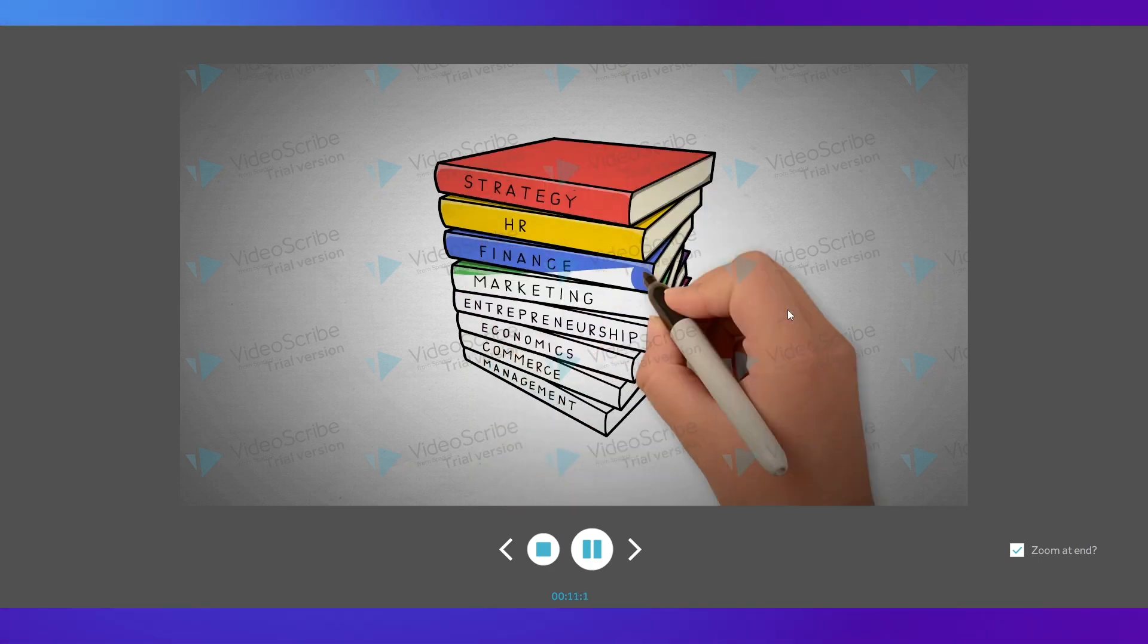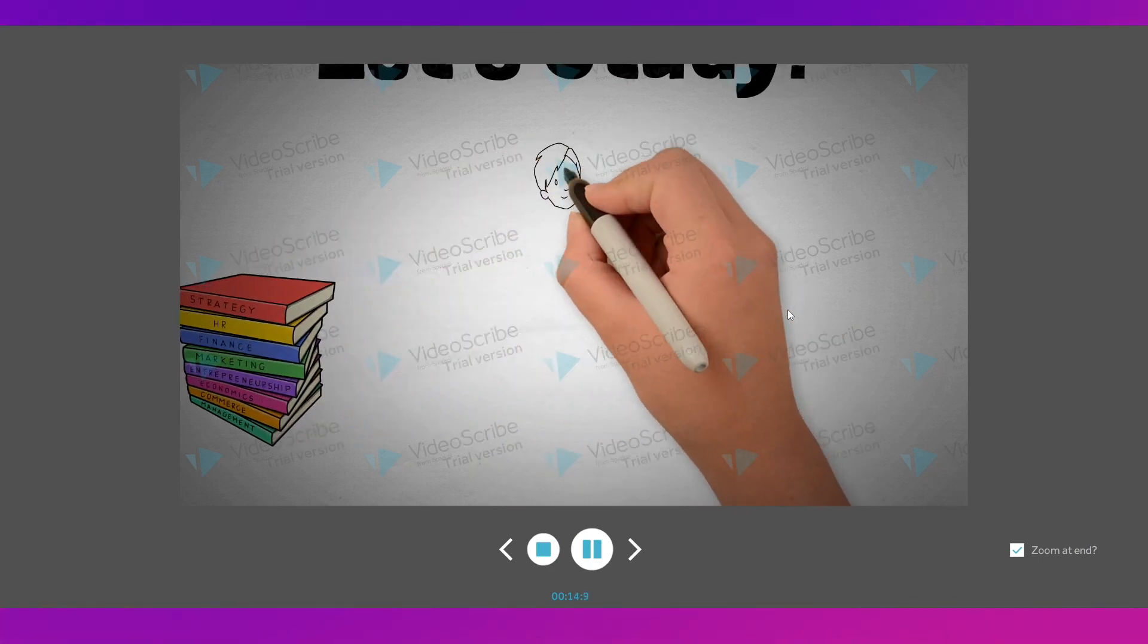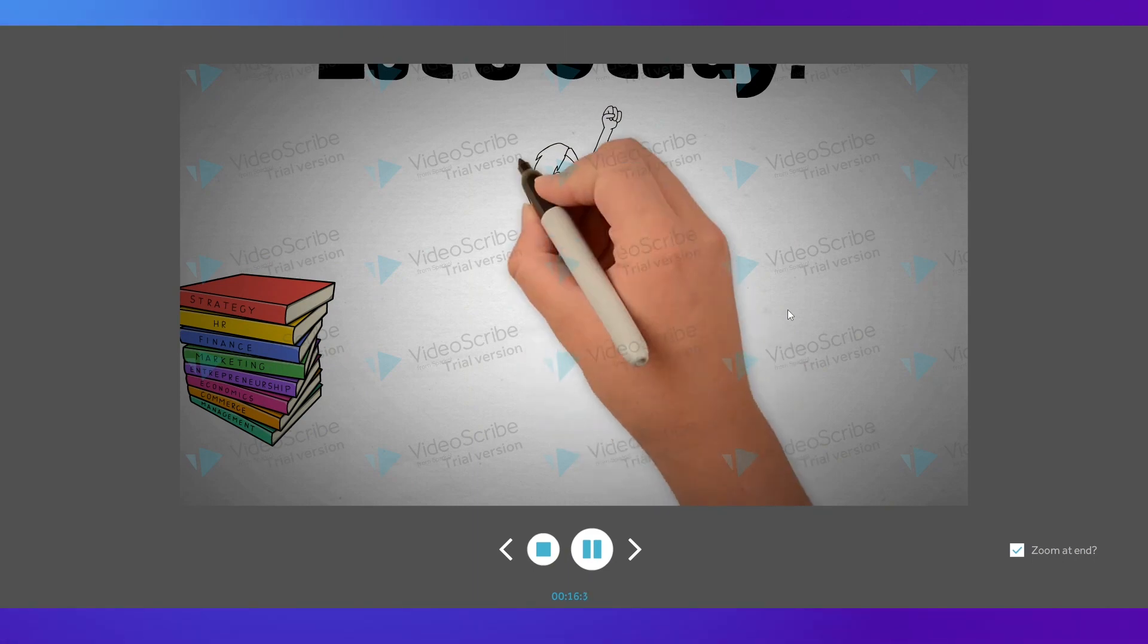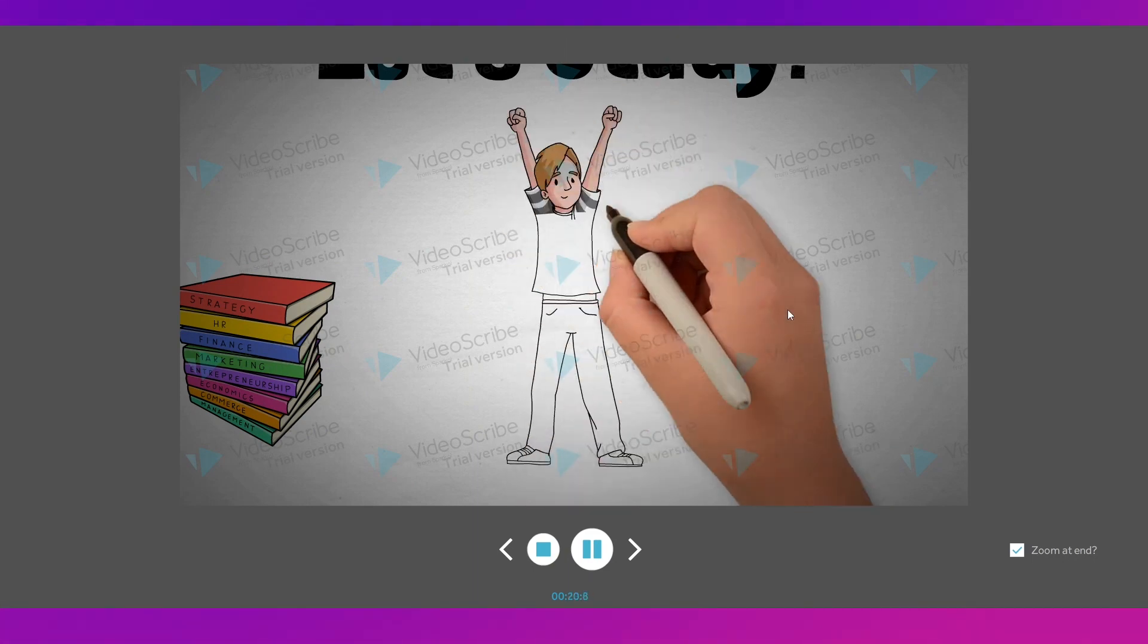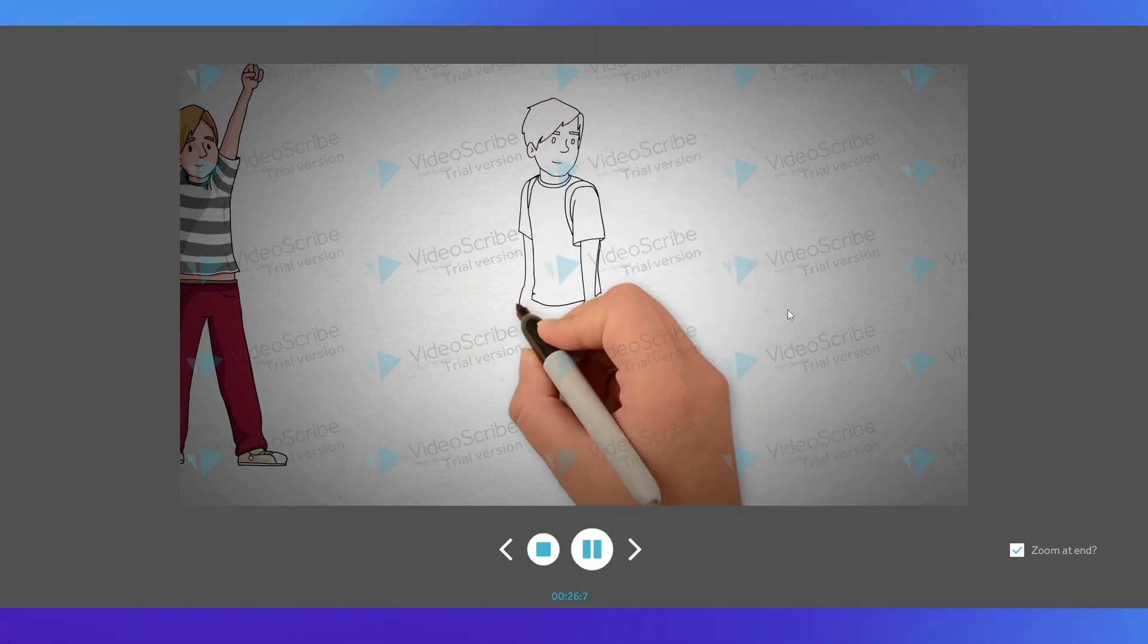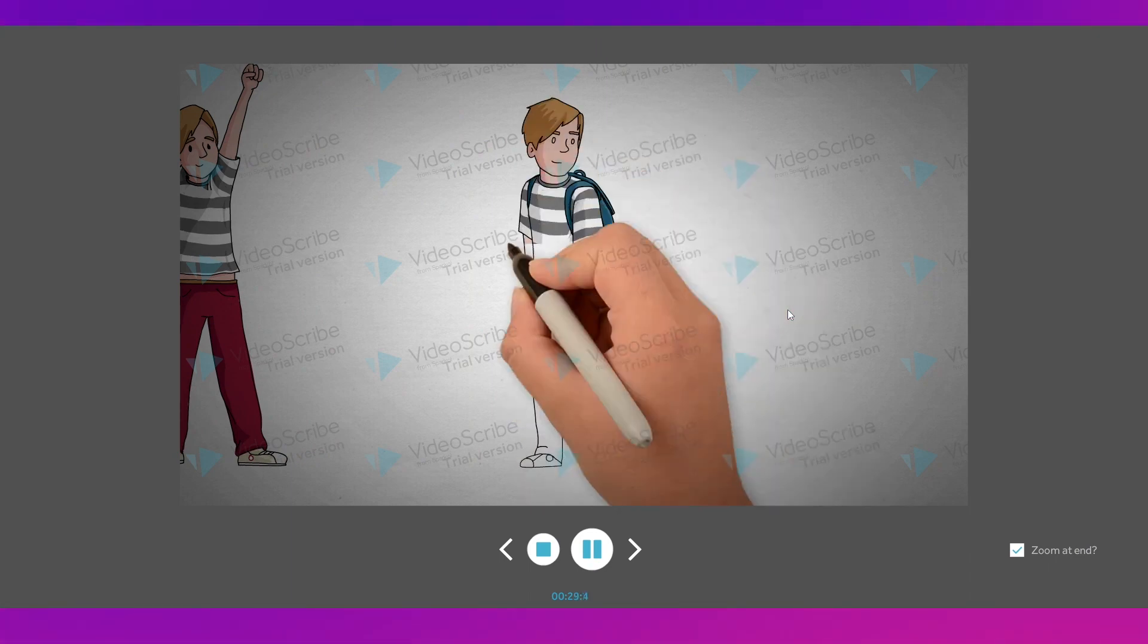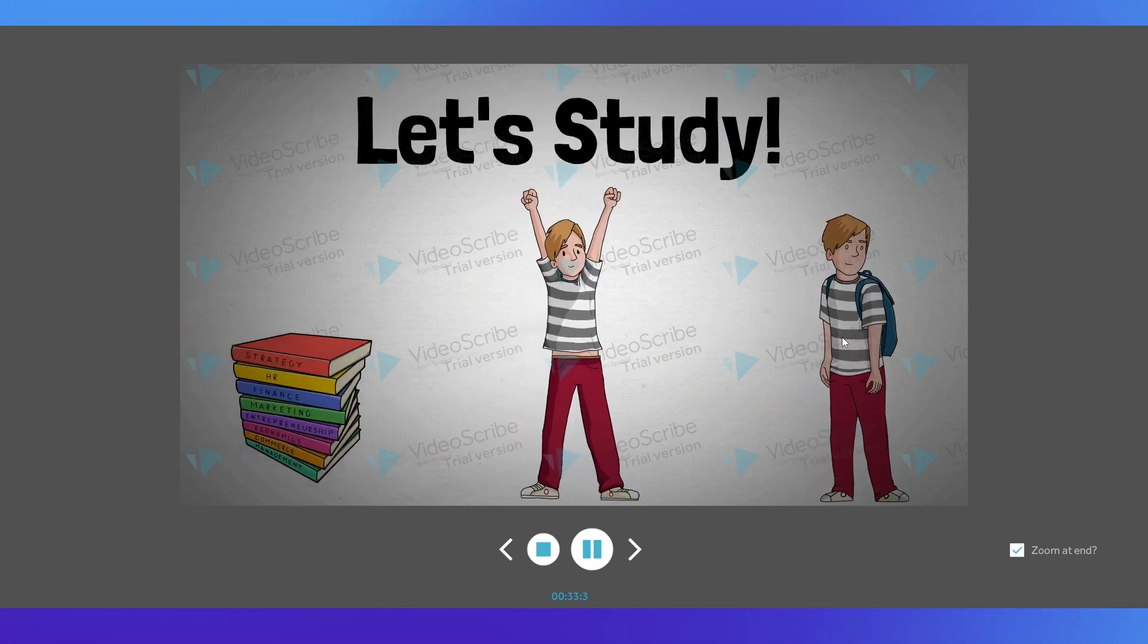So anyway this is how it will look like and you can see the hand is drawing the images and it's going like a story. So using the books the boy is going to study and the boy is really happy to study and that boy is going to go to school using all the knowledge that they're going to learn from this lesson.